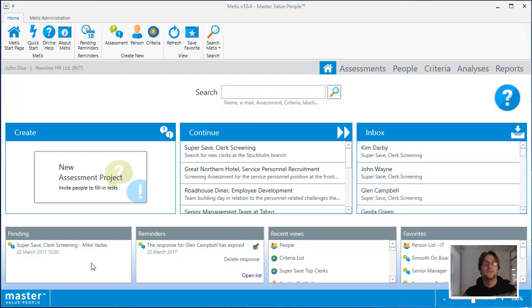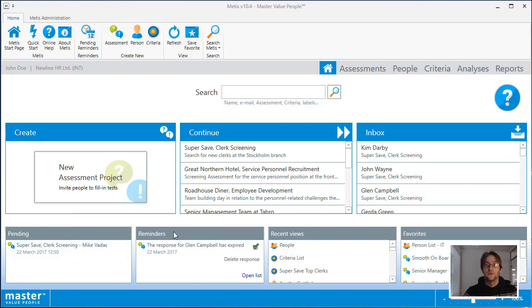The pending area shows you a list of the responses that have yet to be completed. The reminder section shows you a list of responses that are due to expire or have already expired.